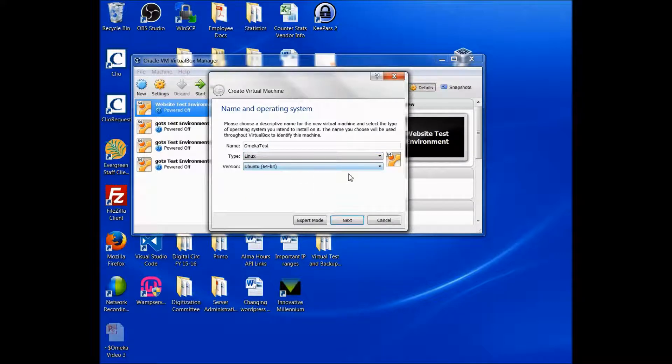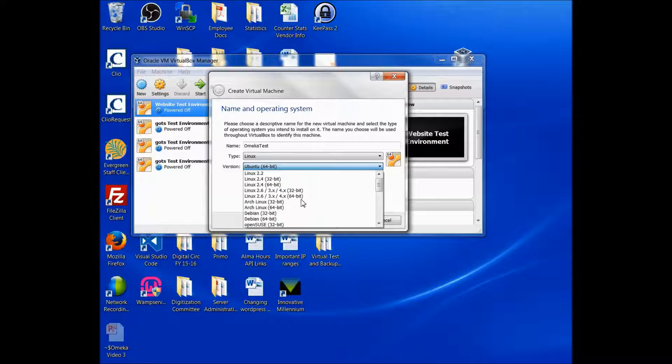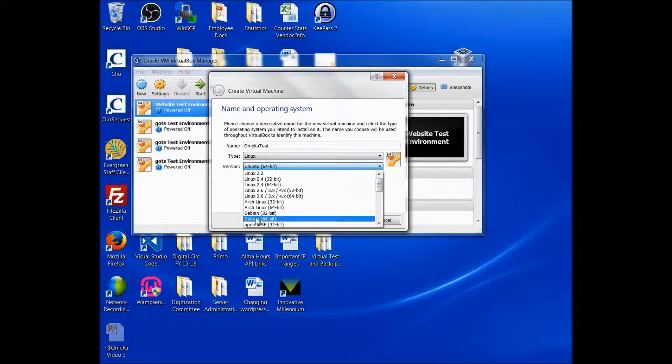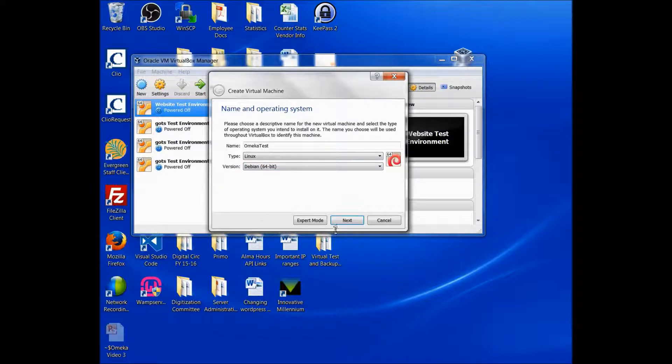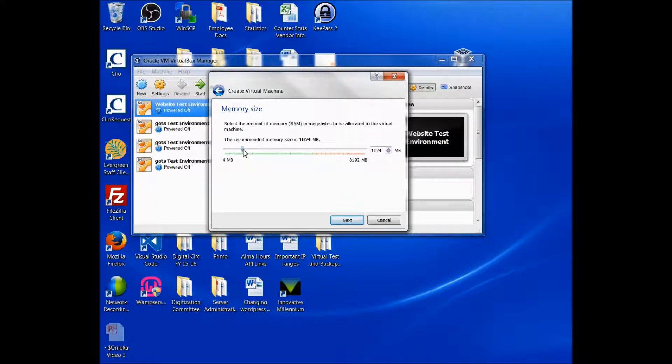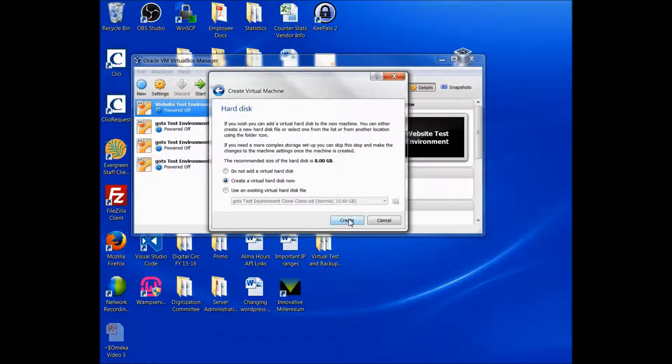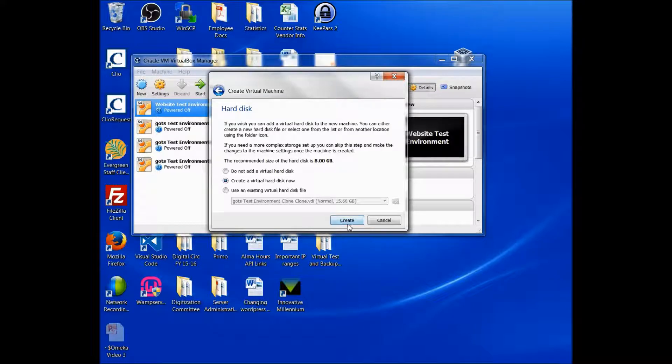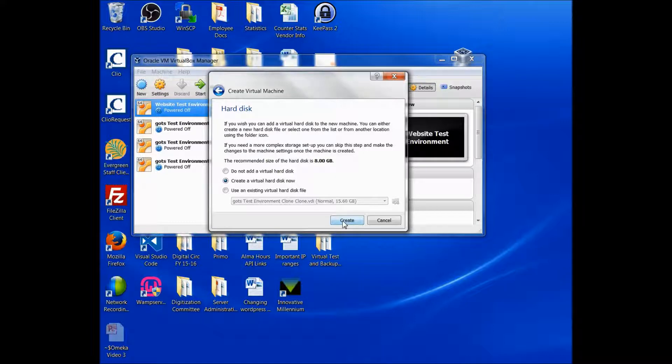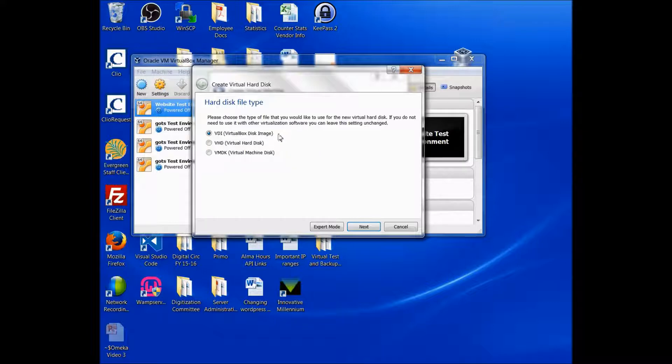We are using Linux, and we are using Debian 64-bit. If you're using 32-bit, then you would choose the Debian 32-bit. And next, I'm going to bump up the memory a little here. And we do want to create a virtual hard disk right now. Most of the defaults here are just going to make things easy for us. They kind of do things automatically. So we do want the VirtualBox disk image.